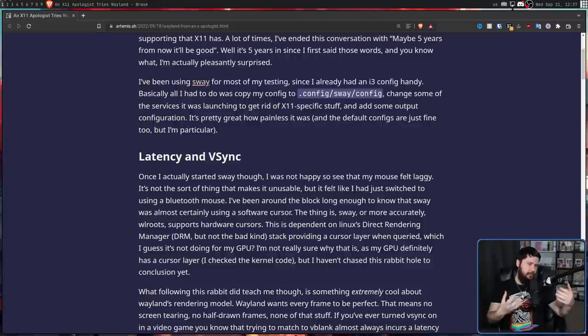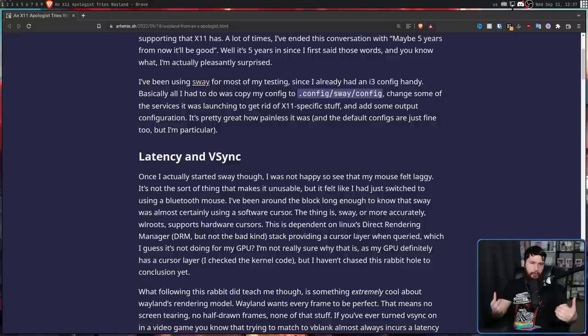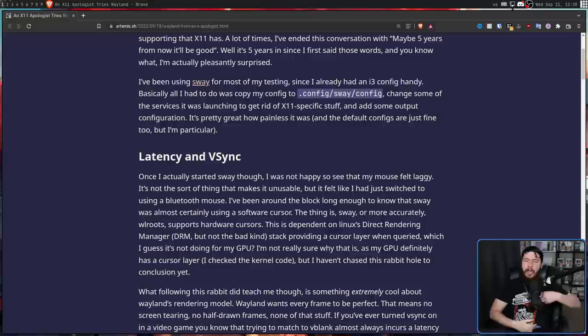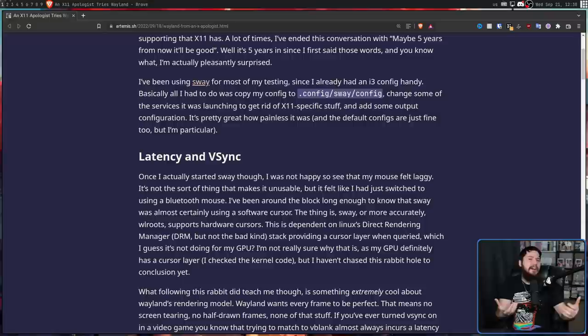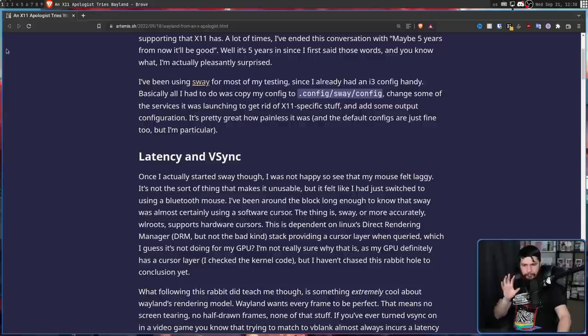The first thing to touch on is latency and Vsync. So if you don't know, at this stage, Wayland is pretty much all about perfect frames. The idea is that screen tearing is a relic of the past and shouldn't be happening on a modern system. Personally, I don't really care that much about screen tearing. I've been a gamer for a very long time. I've dealt with screen tearing my entire life. I just don't really notice anymore, but I can understand why you may not like it.